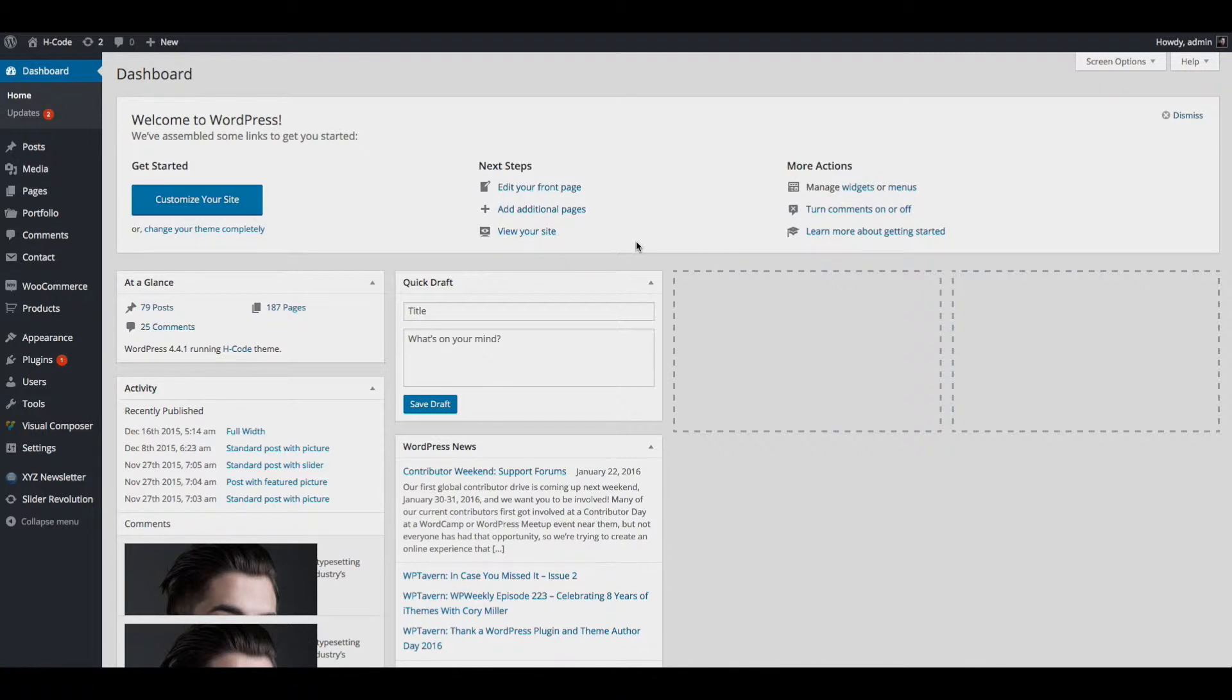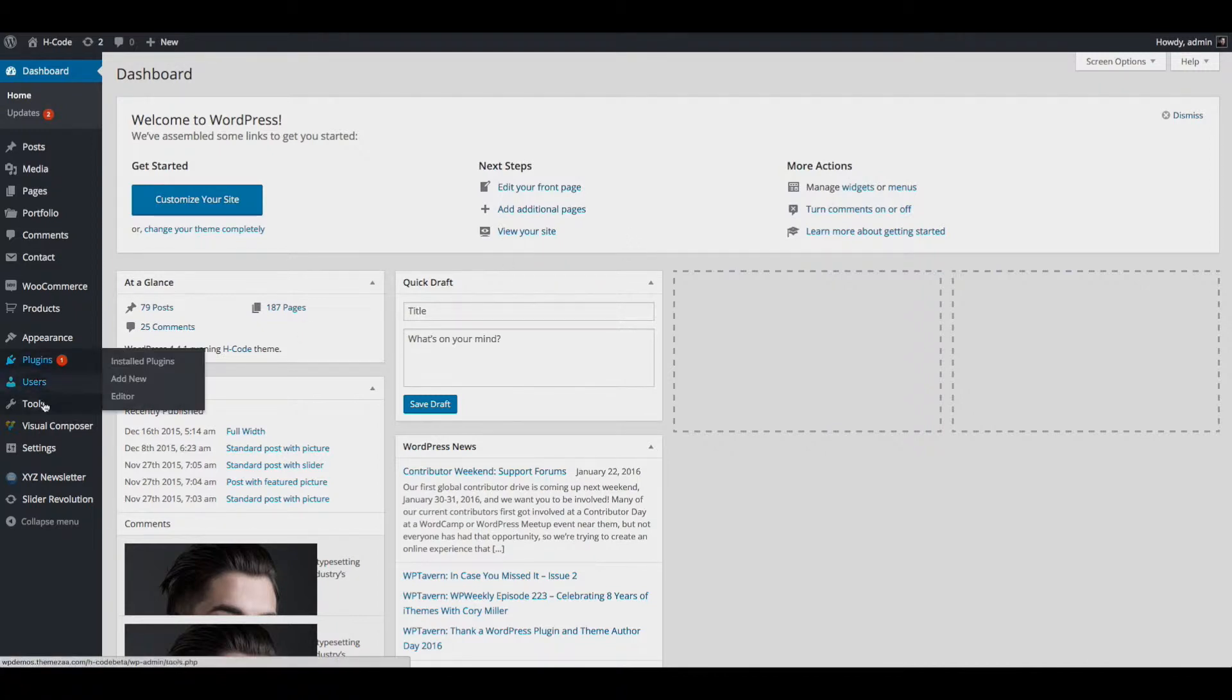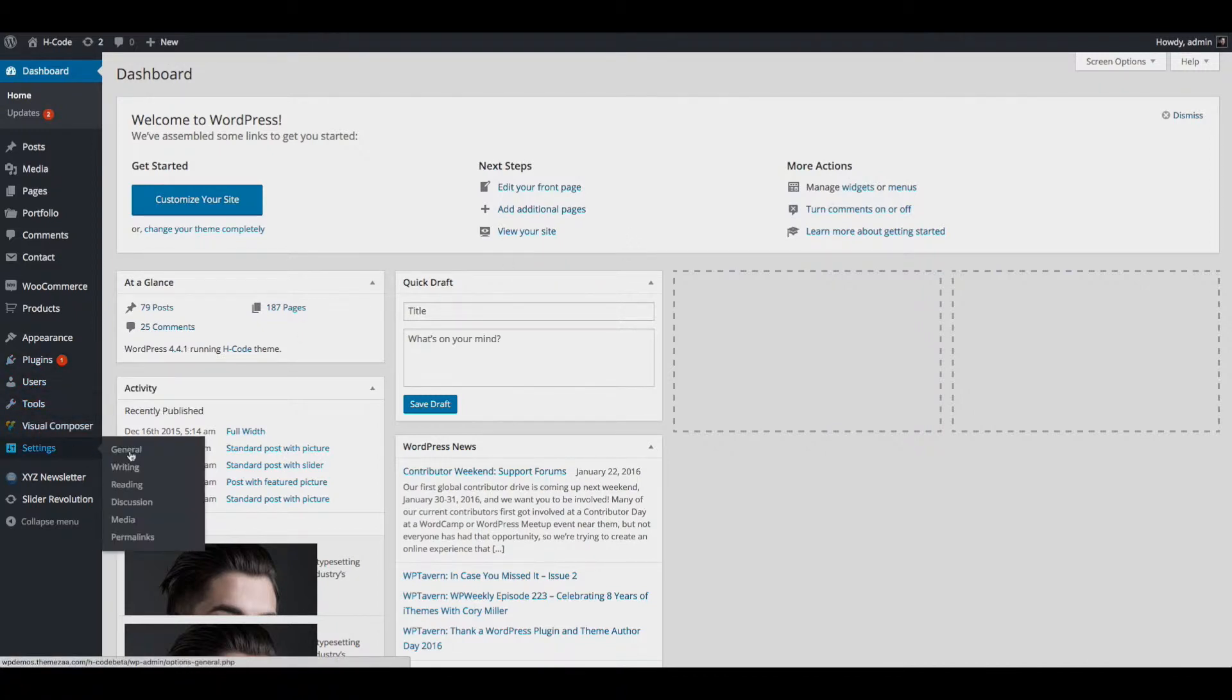Now login to your WordPress Admin section. Navigate to setting and click on reading.